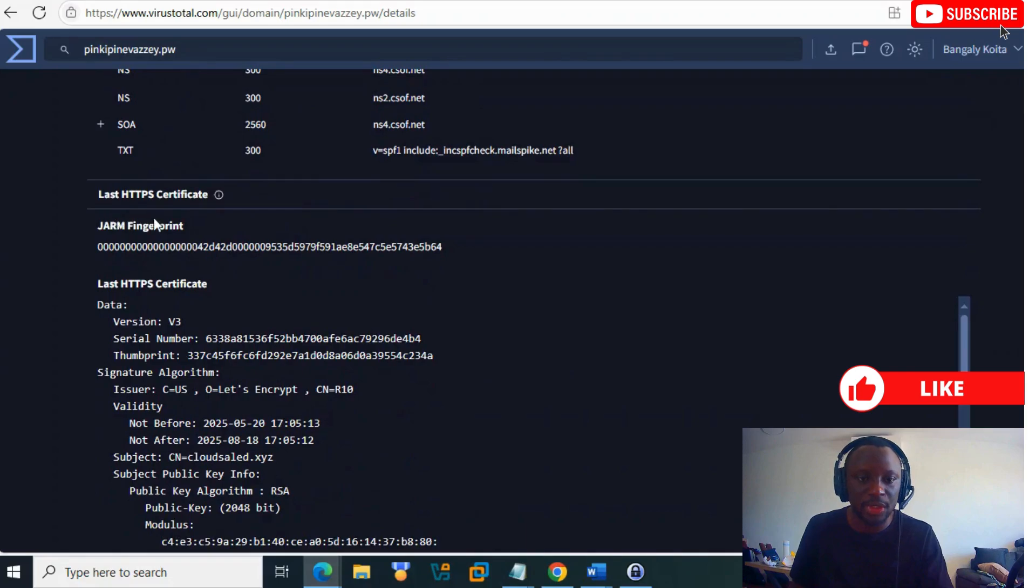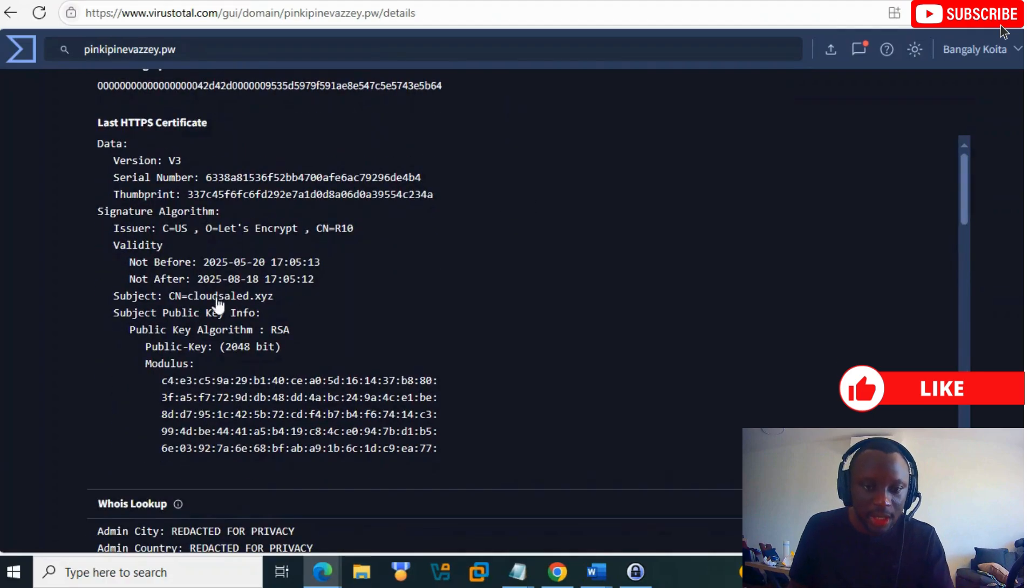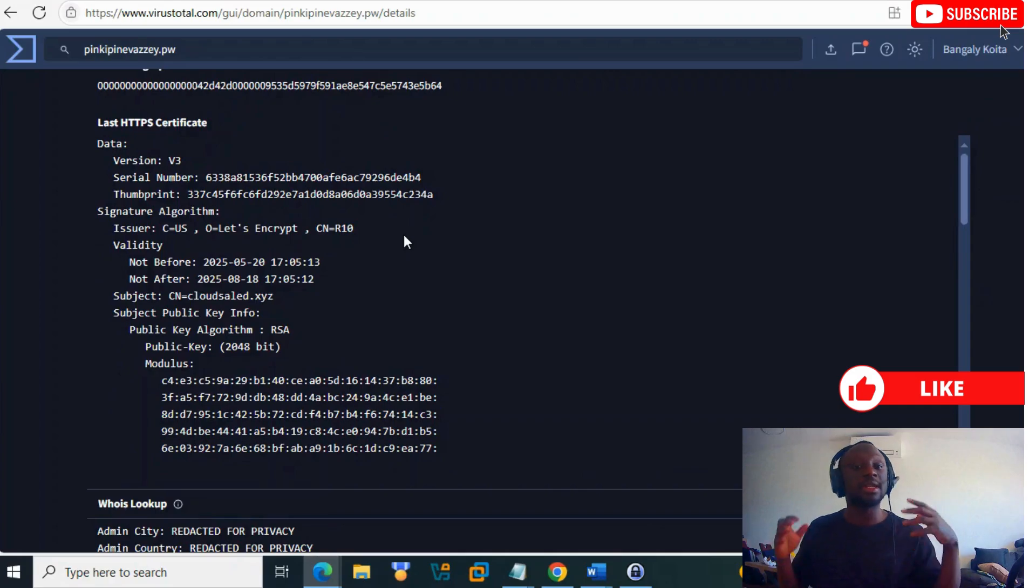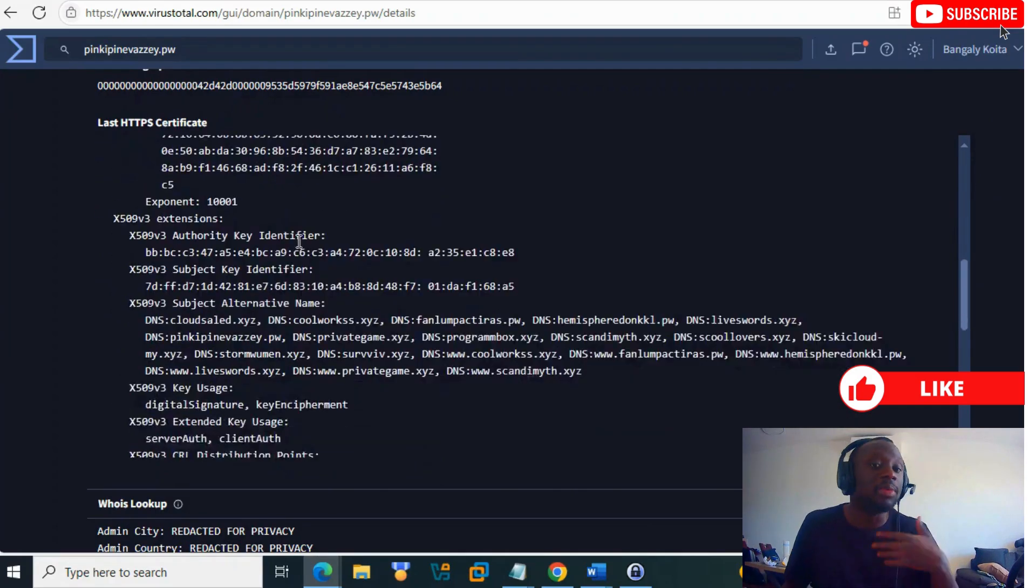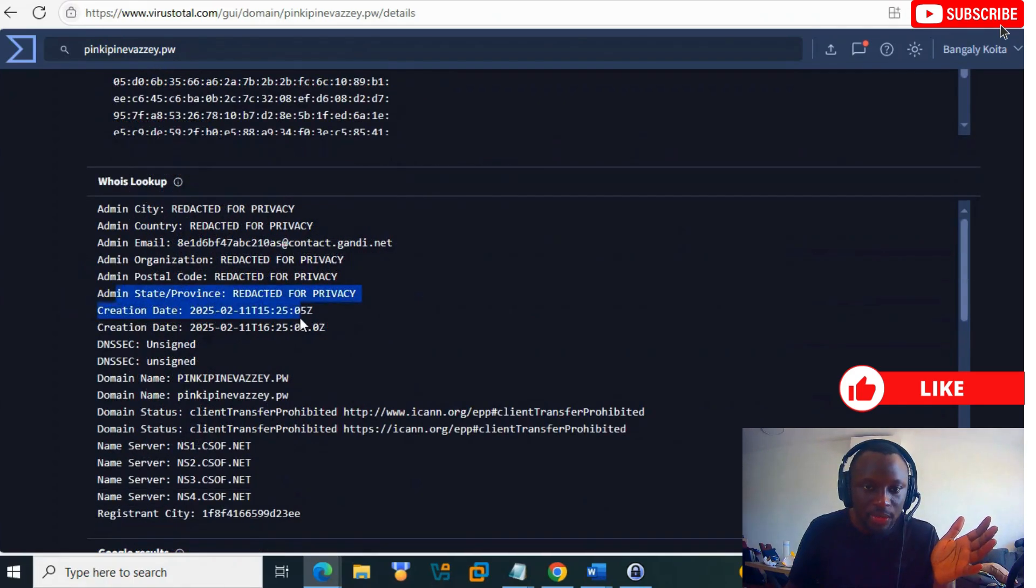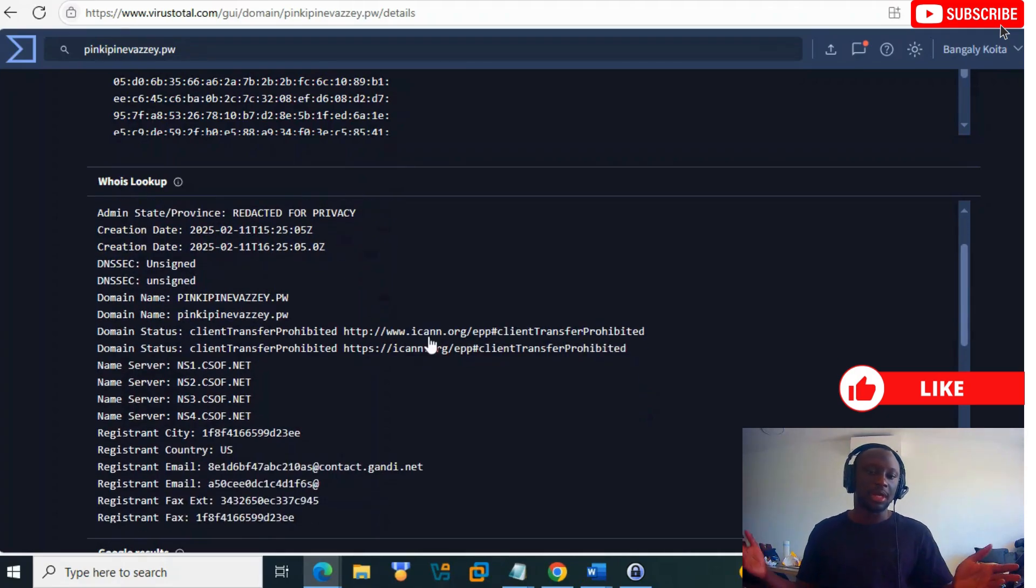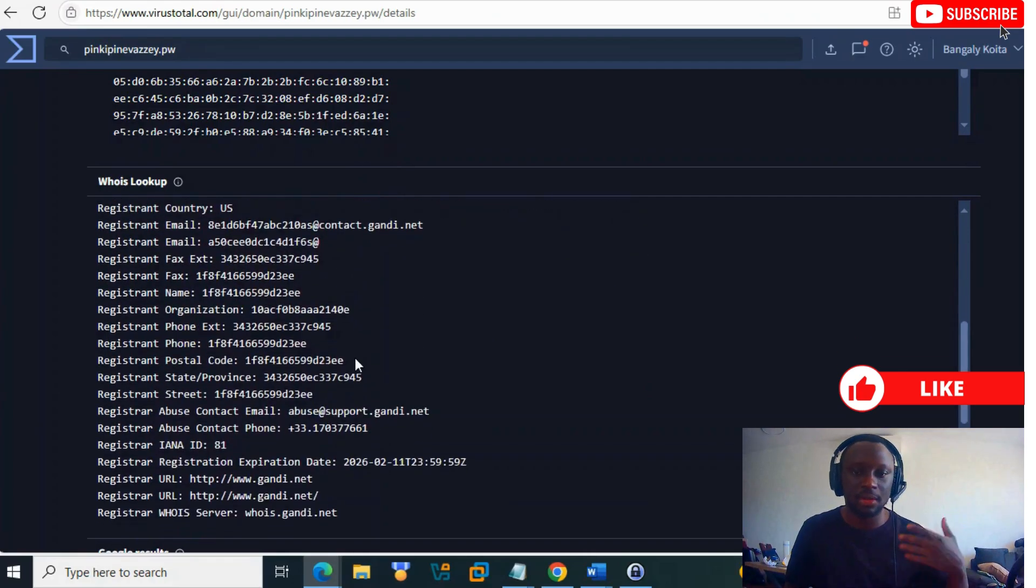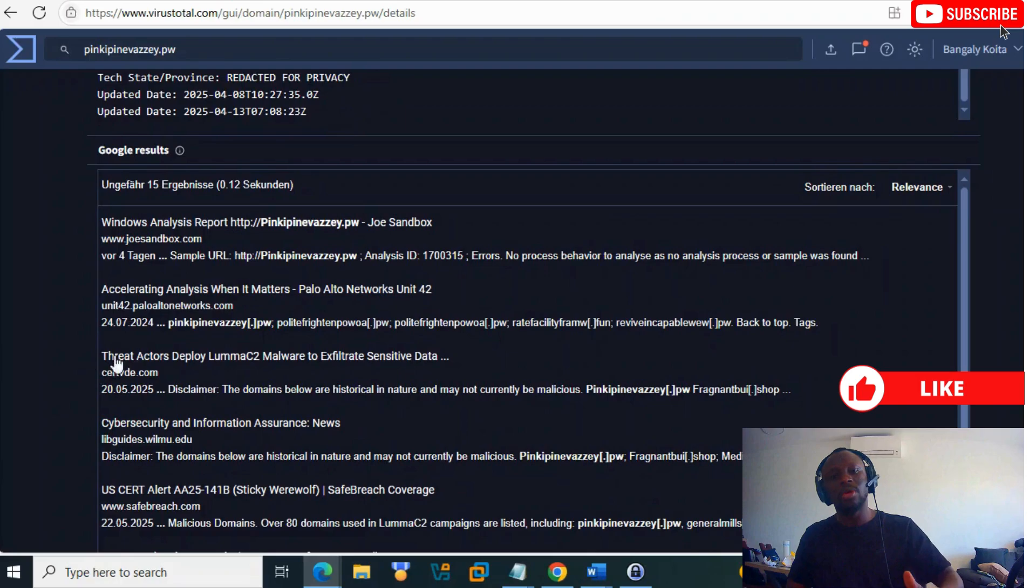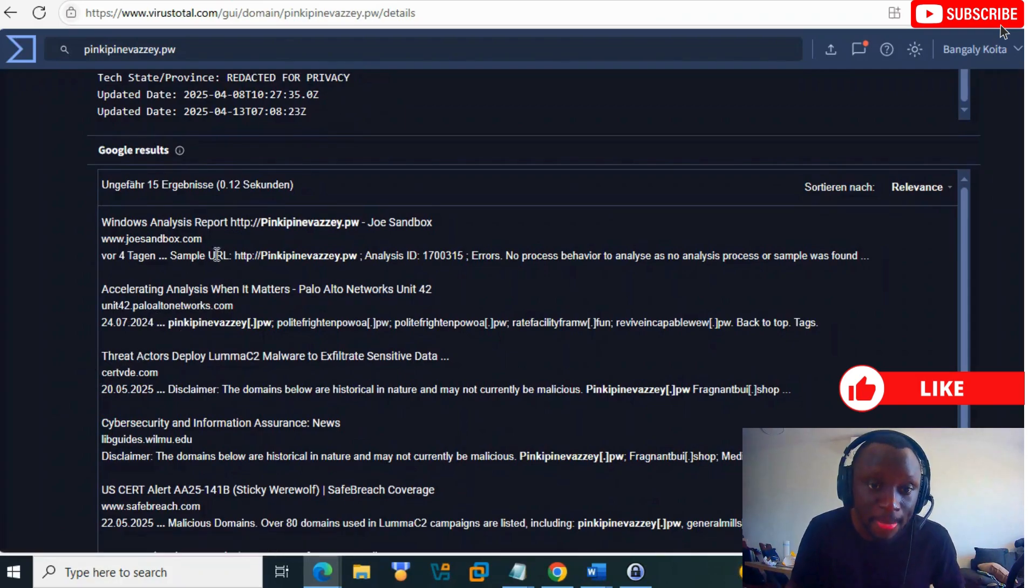There's information about the certificate, the SHA fingerprint, and subject name. Maybe there's some relationship with other domains using the same subject name - perhaps the same threat actor. It was created in February, about four months ago. You also see Google results for this domain.